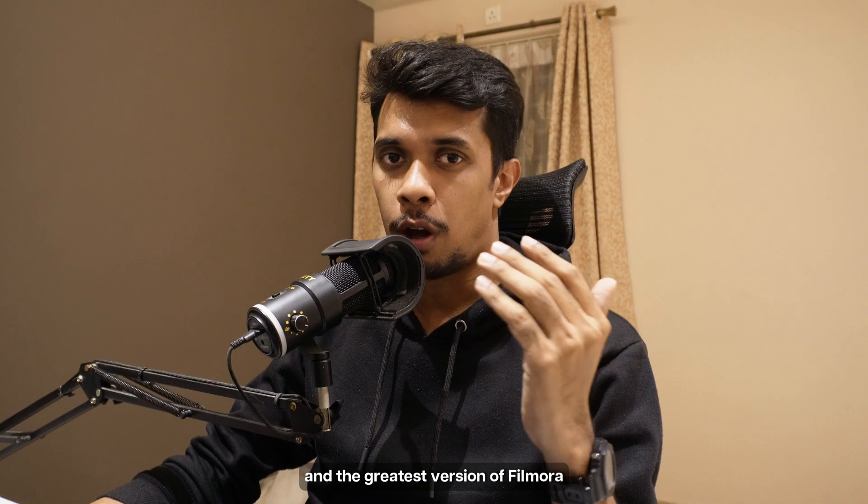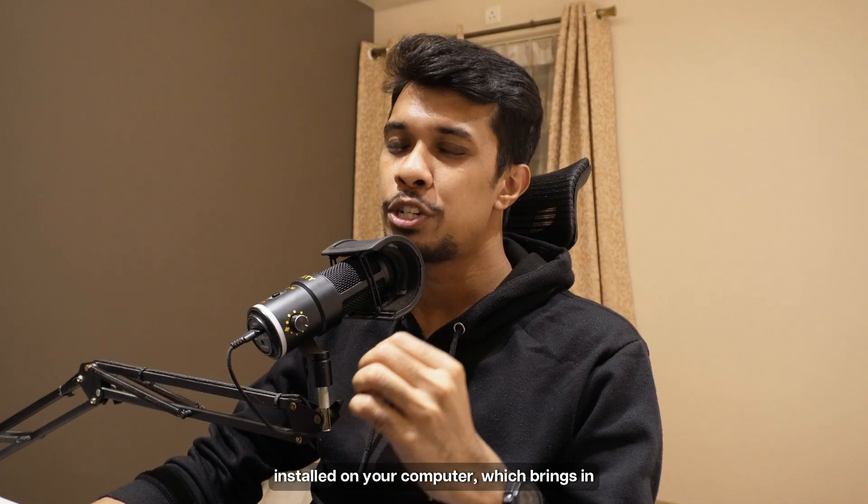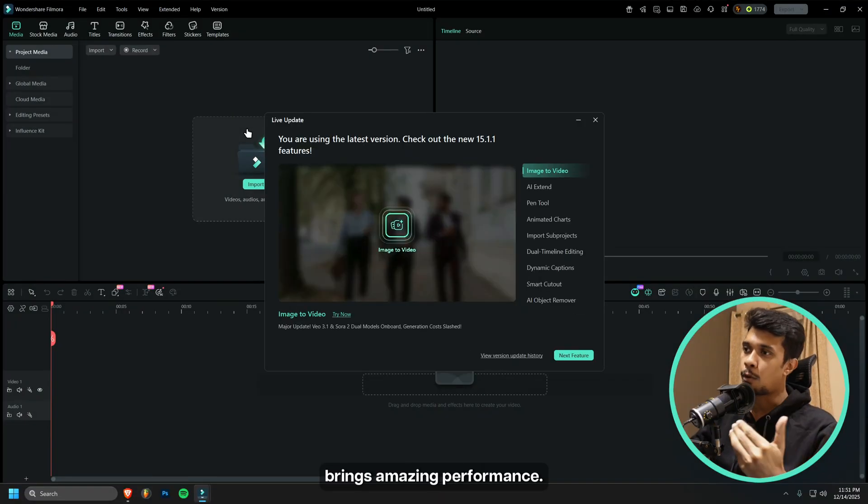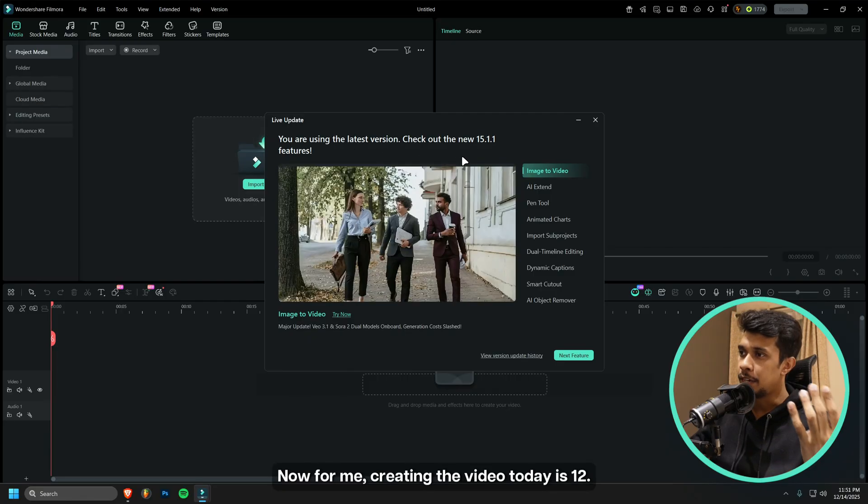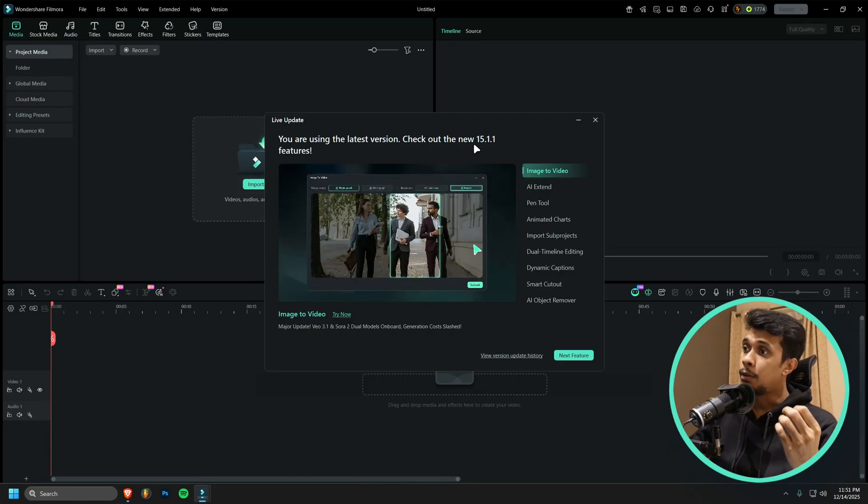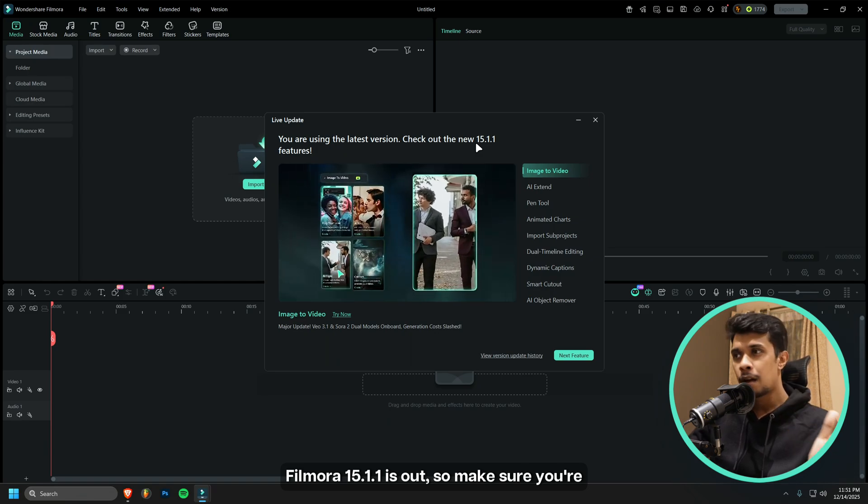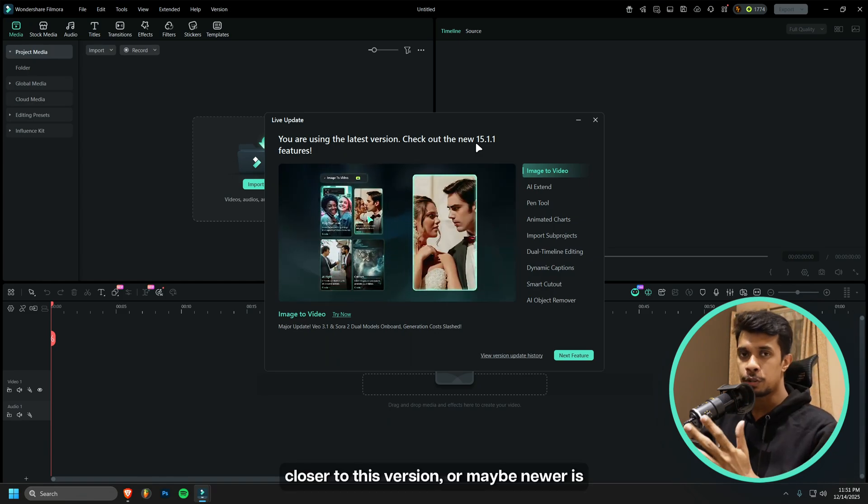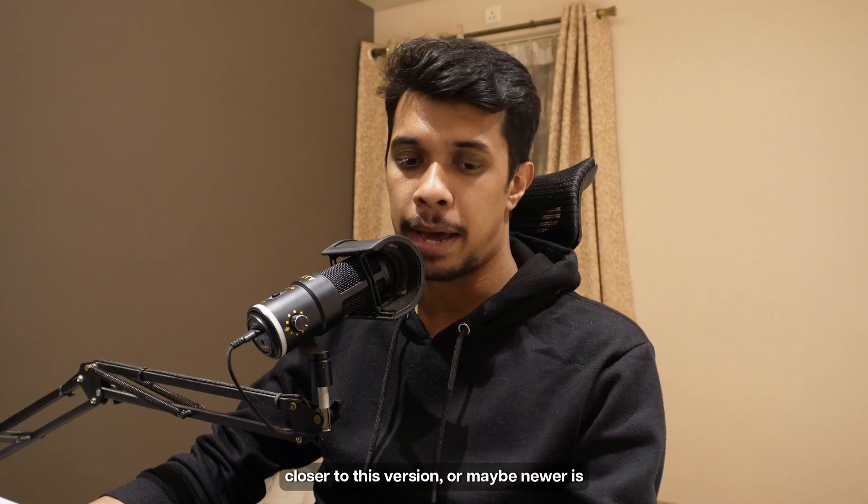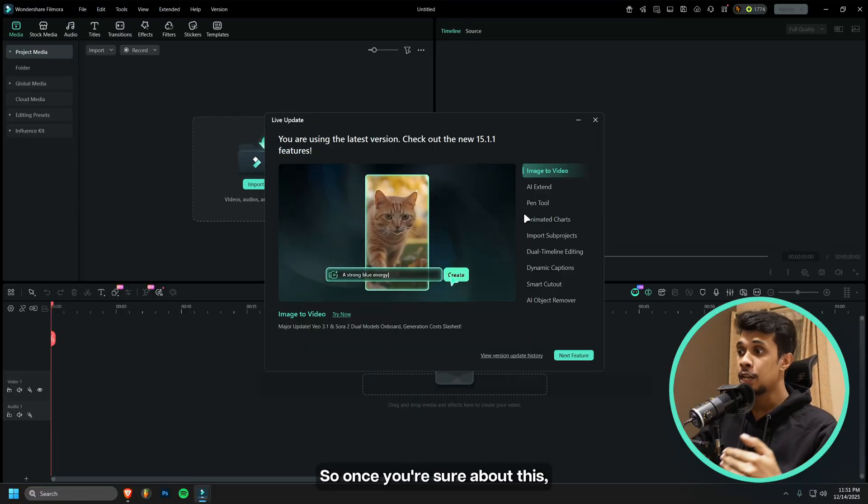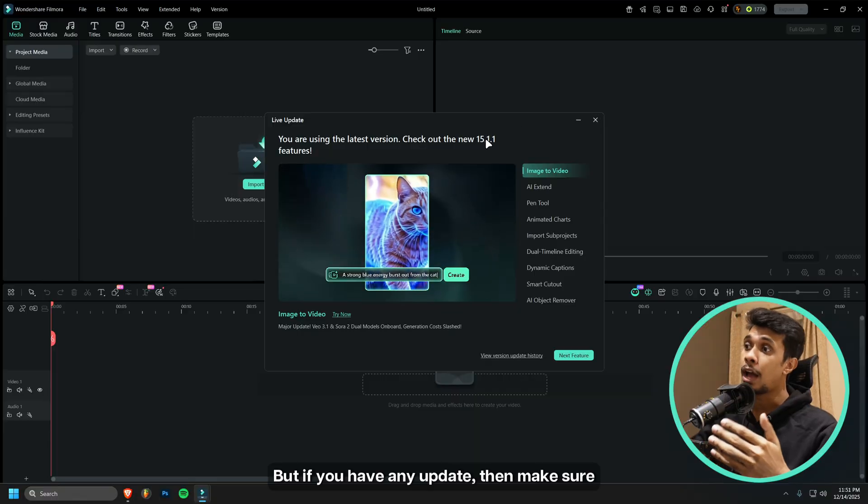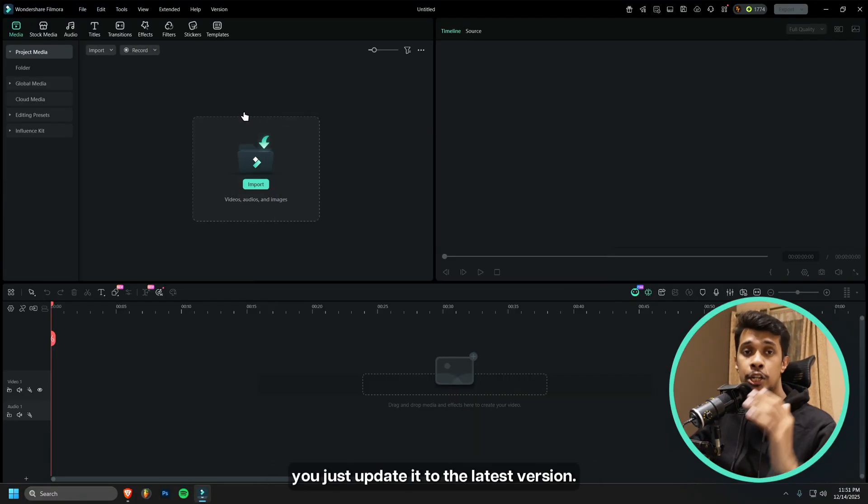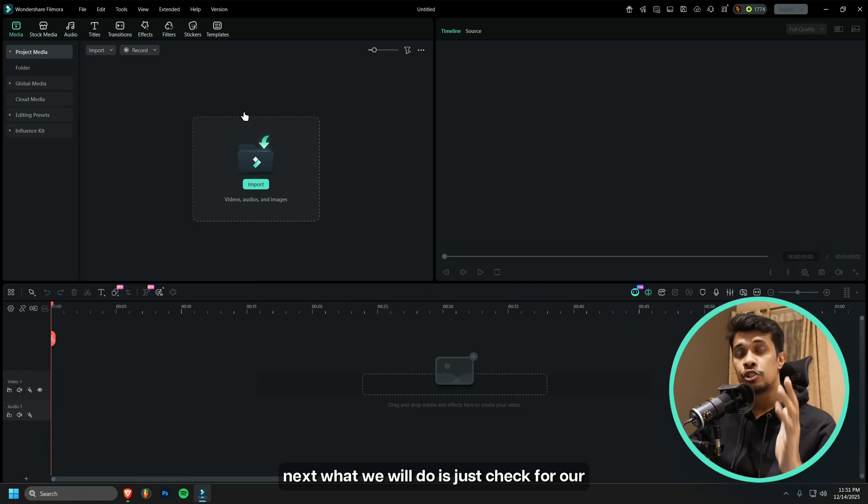This will make sure that you have the latest and greatest version of Filmora installed on your computer, which brings in more bug fixes as well as amazing performance. For me, creating the video today on December 14th, Filmora 15.1.1 is out. Make sure you're using something closer to this version or maybe newer is better. Once you're sure about this, if you have any update, make sure you update it to the latest version.